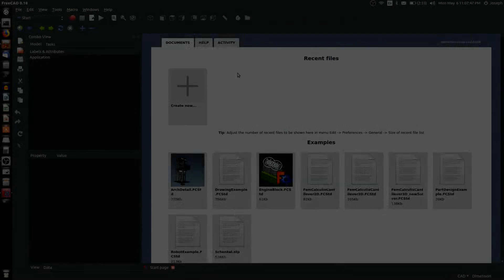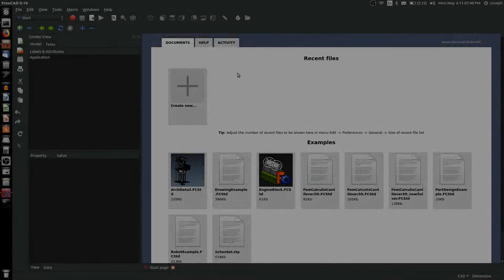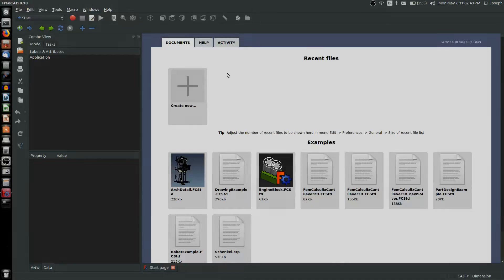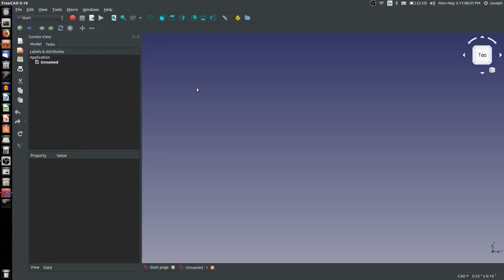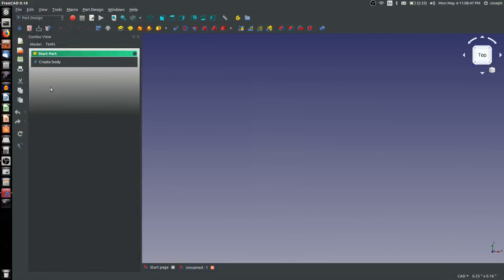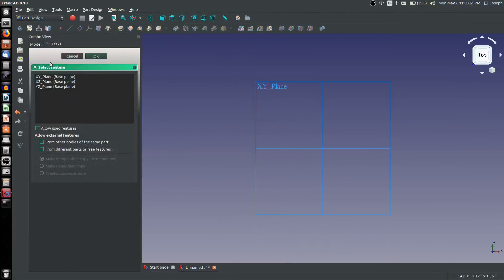Welcome to this video where I'd like to go over how to handle using text in FreeCAD. I'm going to start by creating a new part, immediately go to the Part Design workbench, create a body and a sketch, and we'll sketch on the XY plane.